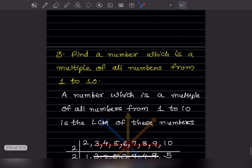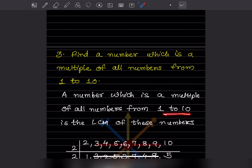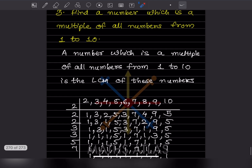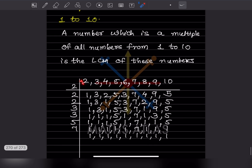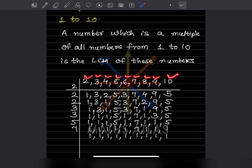Next problem: find a number which is a multiple of all numbers from 1 to 10. To find a number that is a multiple of all numbers from 1 to 10, we need to take the LCM of all numbers from 1 to 10. We start with 2, 3, 4, 5, 6, 7, 8, 9, and 10, since 1 always divides everything.